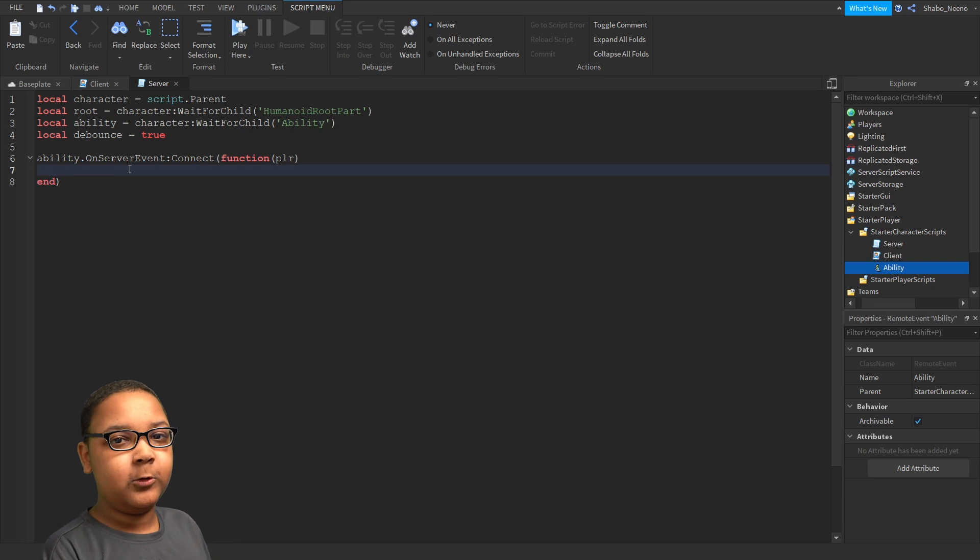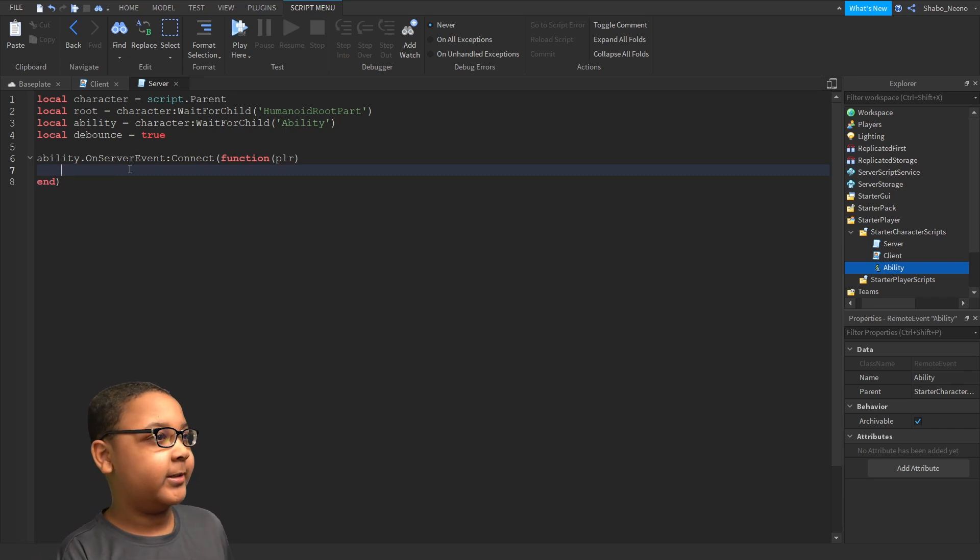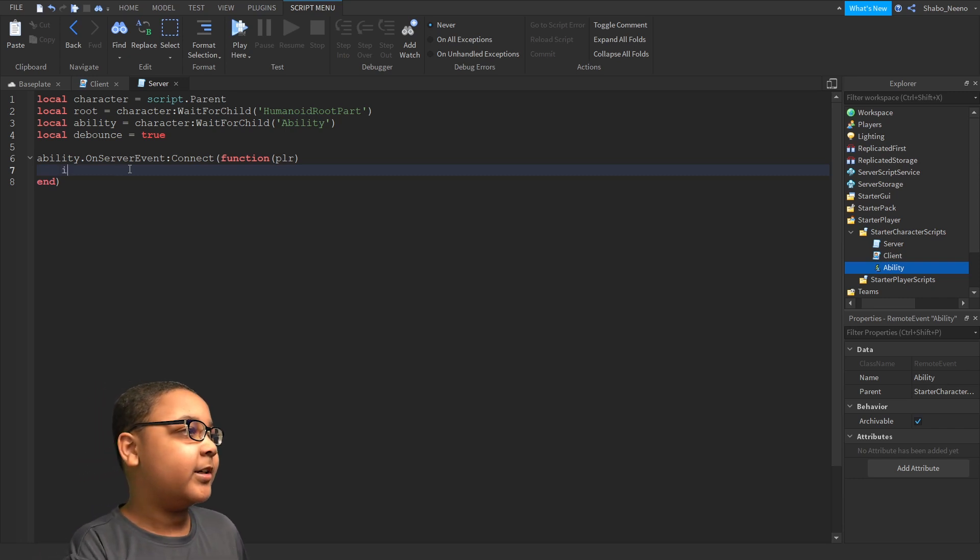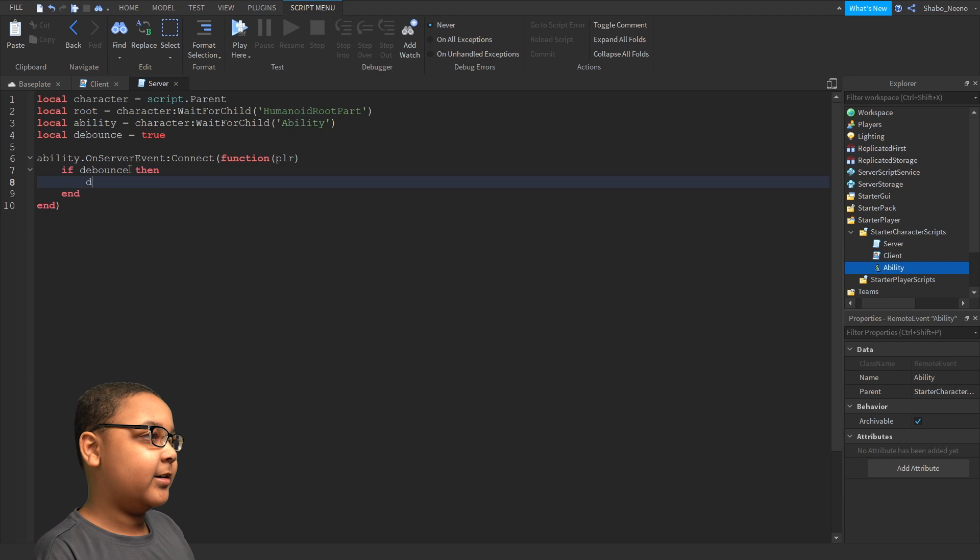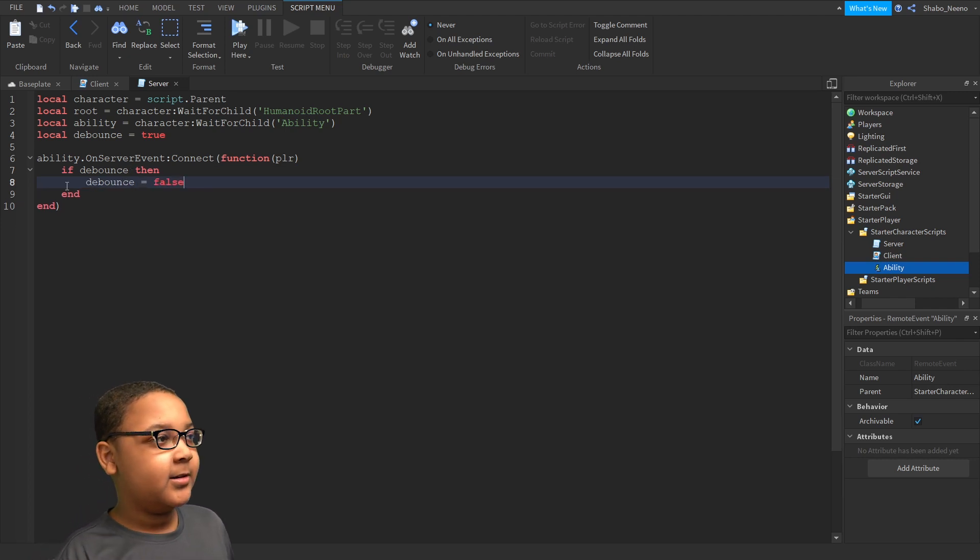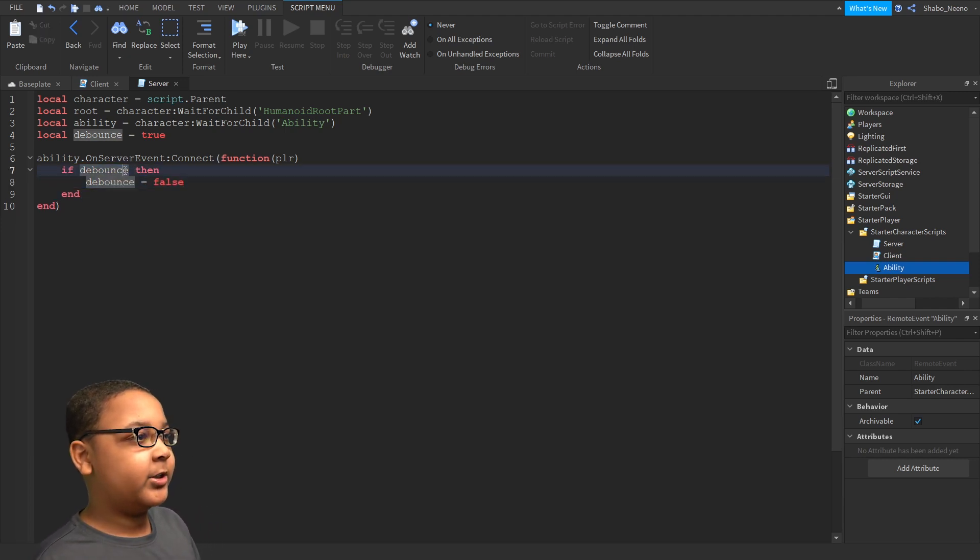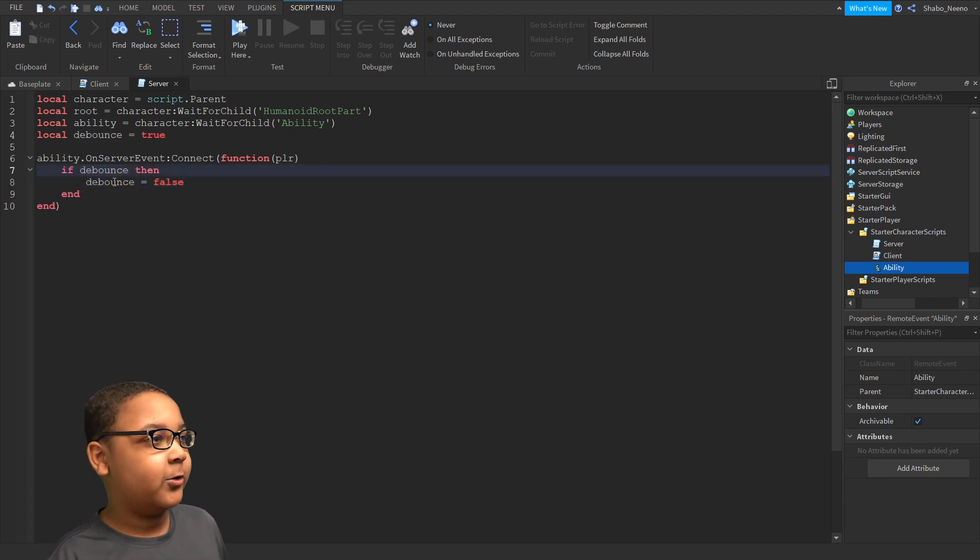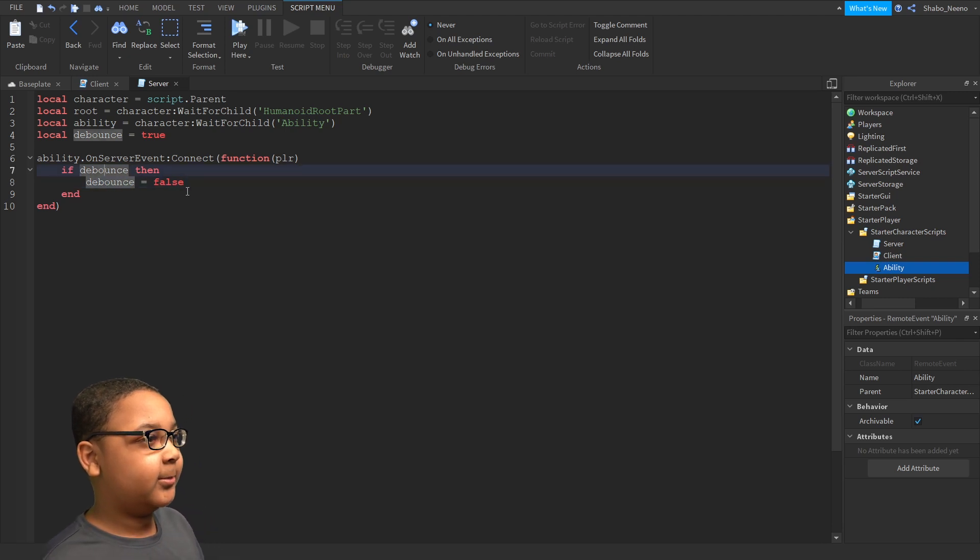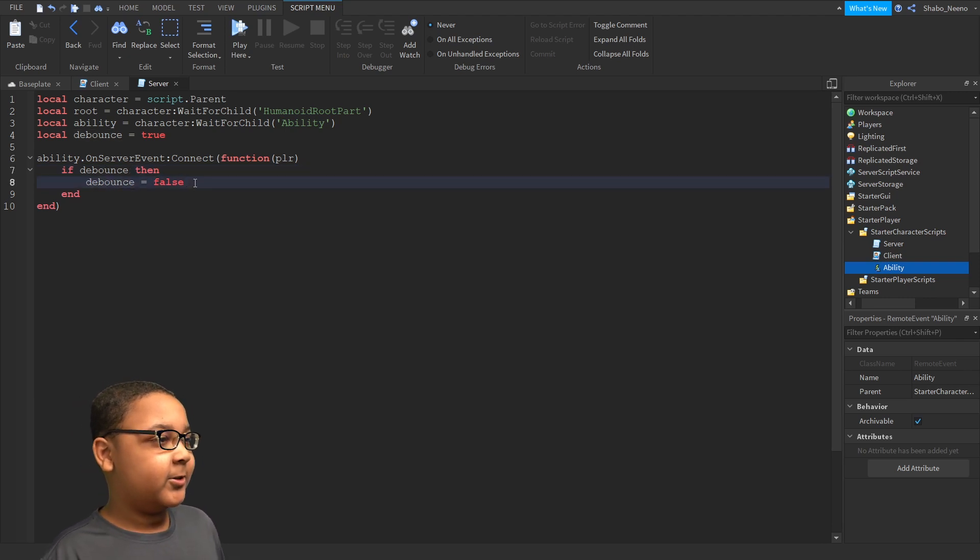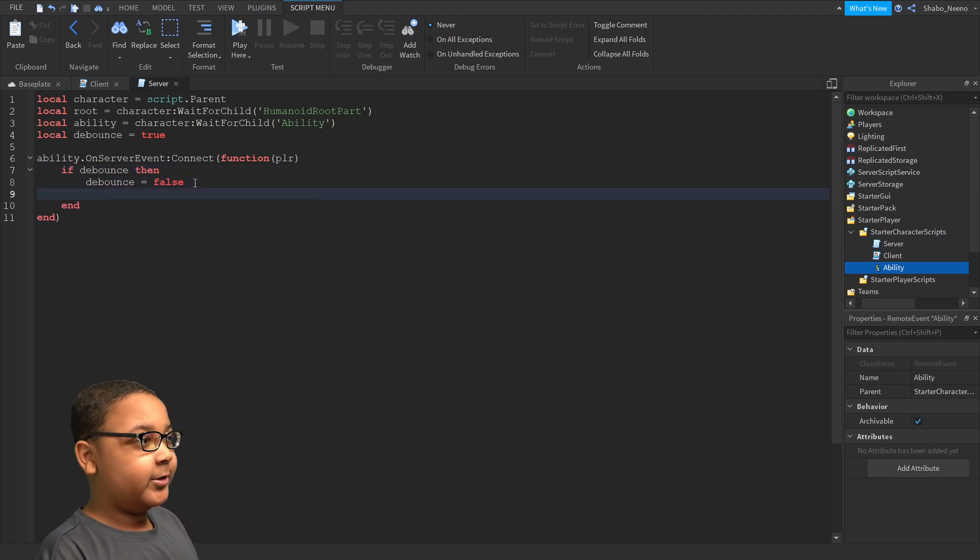First, we're going to check if the Cooldown is true or not. So if D-Bounce, then D-Bounce equals False. So that will set the Cooldown and make sure if the Cooldown is False, you cannot do it. So now, we're going to start writing the code here.